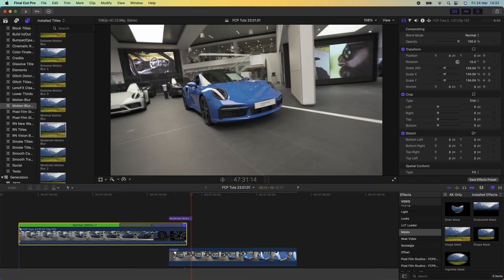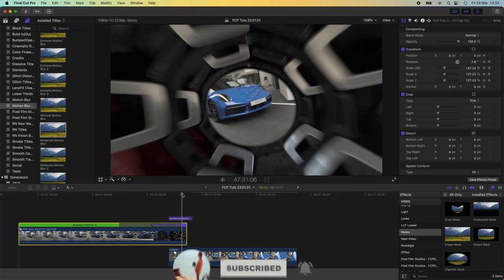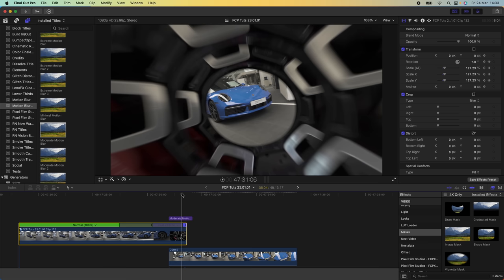And there we go — that is the finished transition, a super smooth zoom-through transition. If you liked it please subscribe, and check out my website which has lots more Final Cut Pro plugins, transitions, and video effects. All the effects I use are from my website, so definitely check that out. Hope you guys enjoyed this video and I'll see you in the next one.